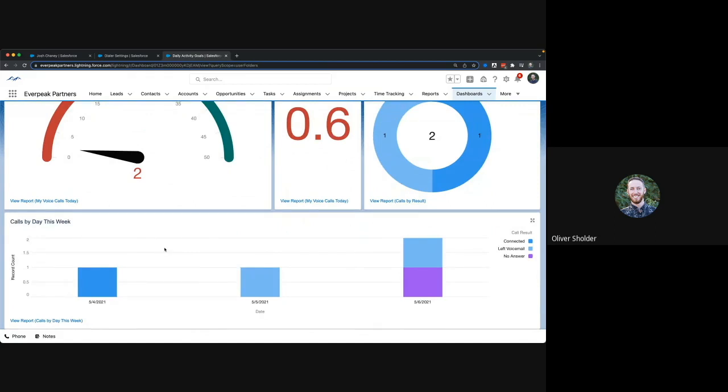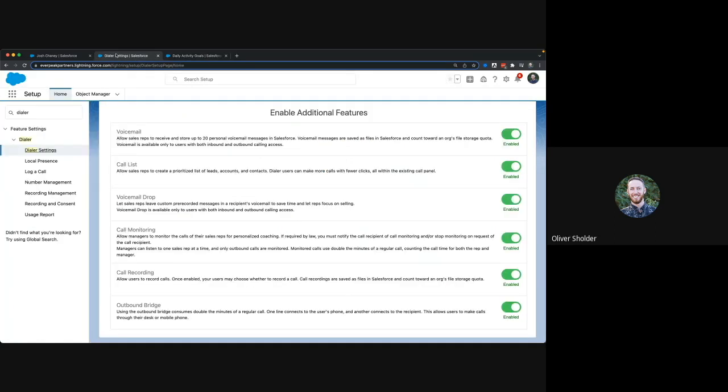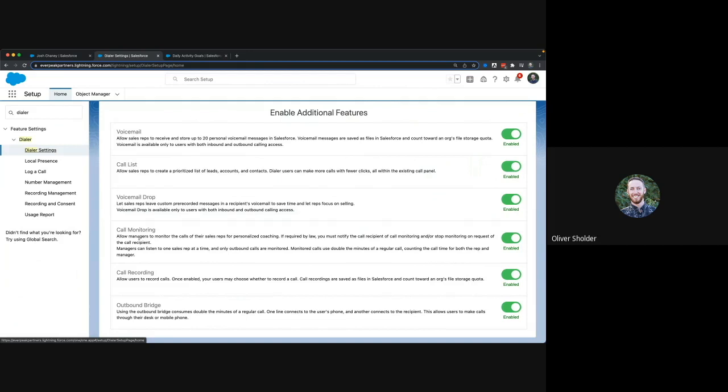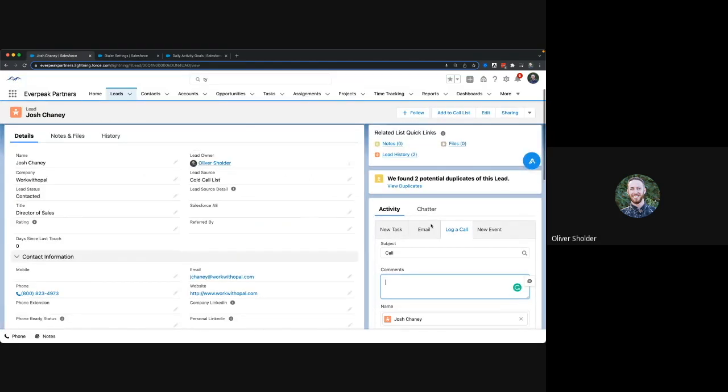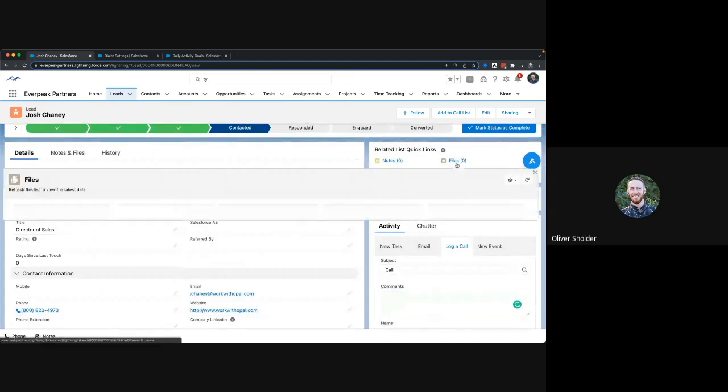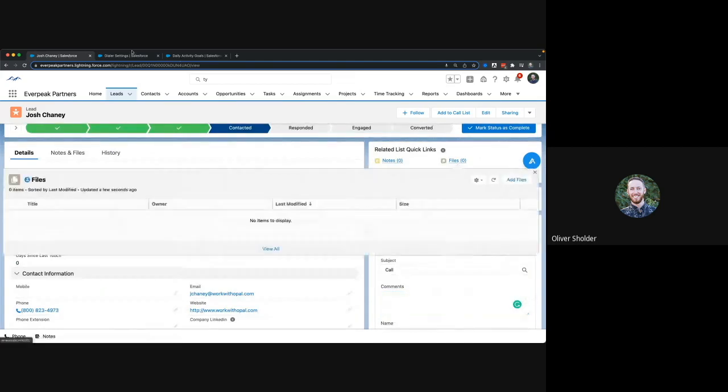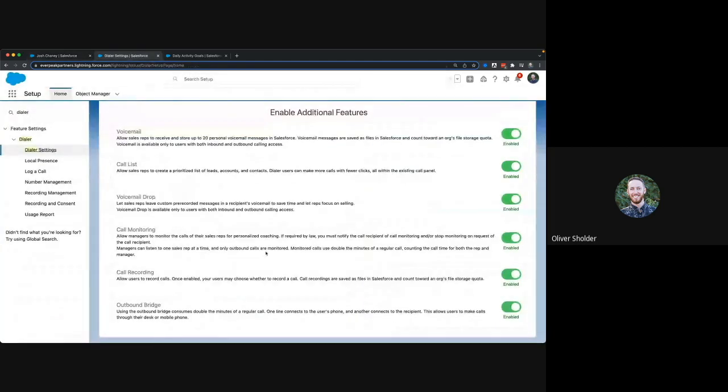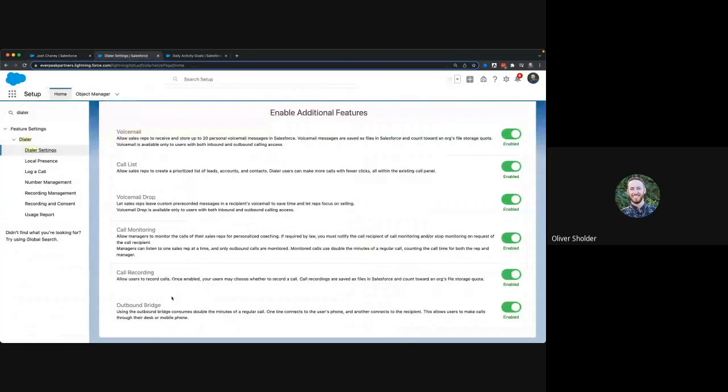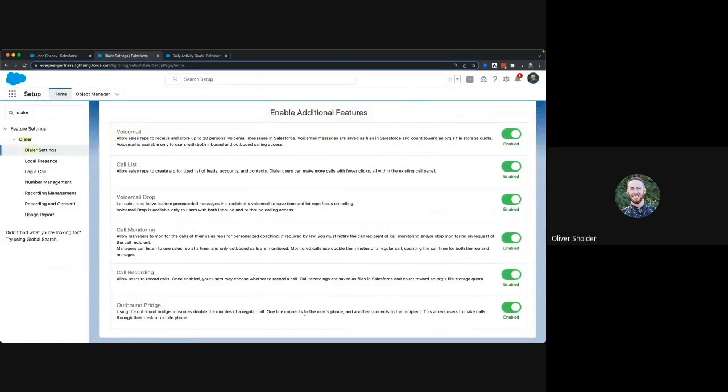A couple settings you can use—just some different features: the voicemail call list, voicemail drop which I'll cover in just a moment, call monitoring so you can listen into reps' calls, you have the ability to do call recording that would log the recording to the files right here, and outbound bridge which connects this to any other phone line.